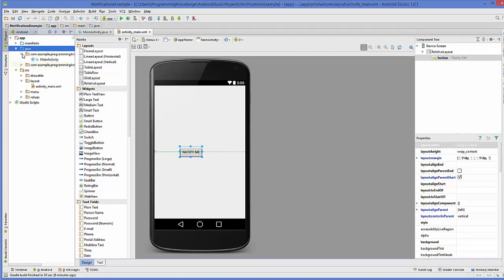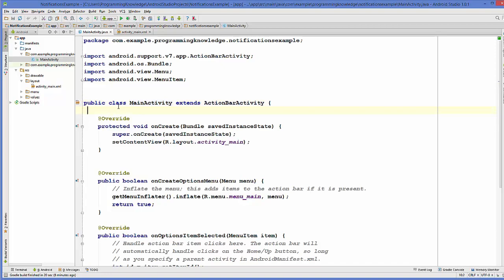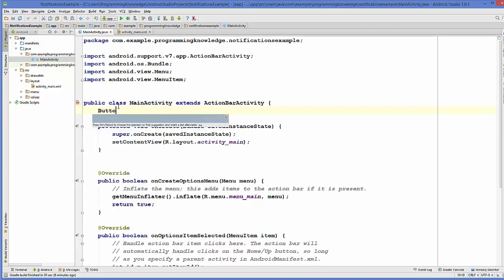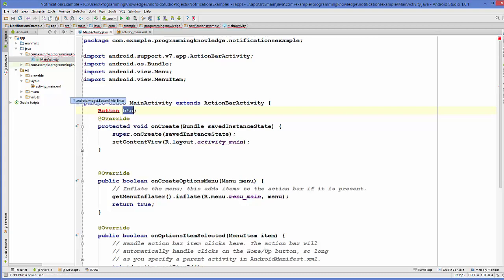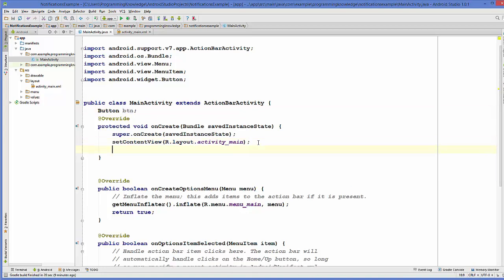In here I'm going to declare a button variable — so 'Button btn' — and I'll give Alt+Enter to include the Button import. Now I will take this button variable and cast it inside my onCreate method, so 'button = ...'.